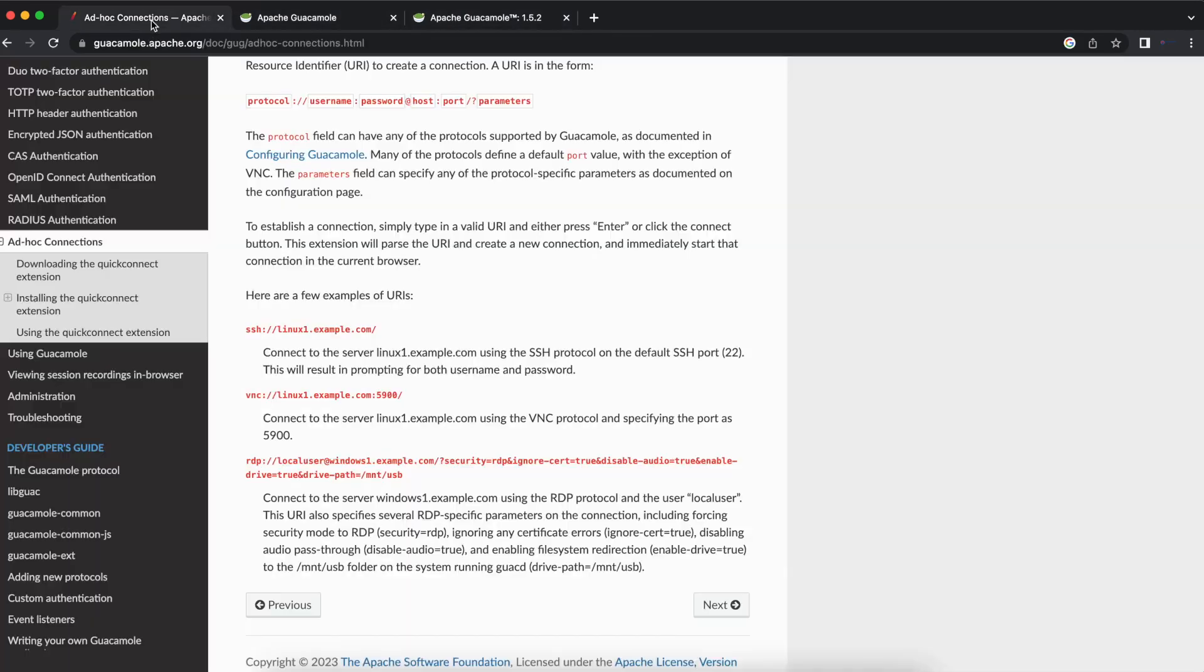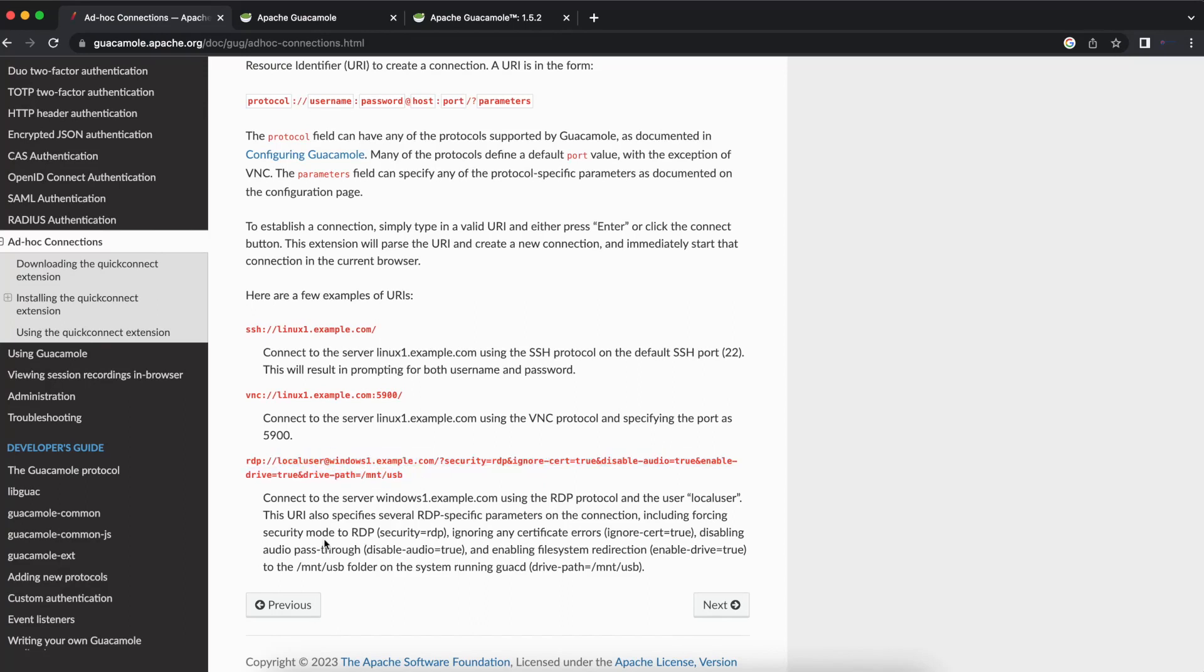The same goes for VNC, you just have to include the port number. The same goes for Windows, or RDP sorry, it's a little bit longer because you have to do the username and the IP address, and then you set the security and all those options.